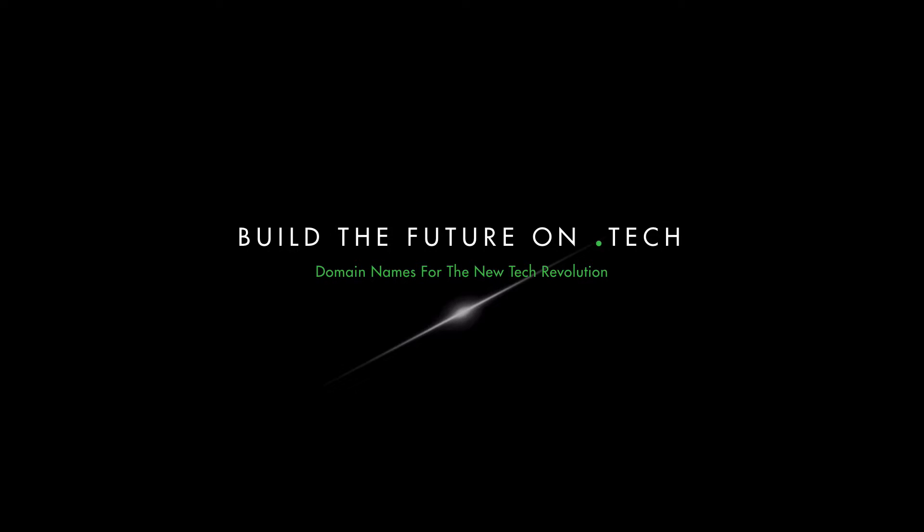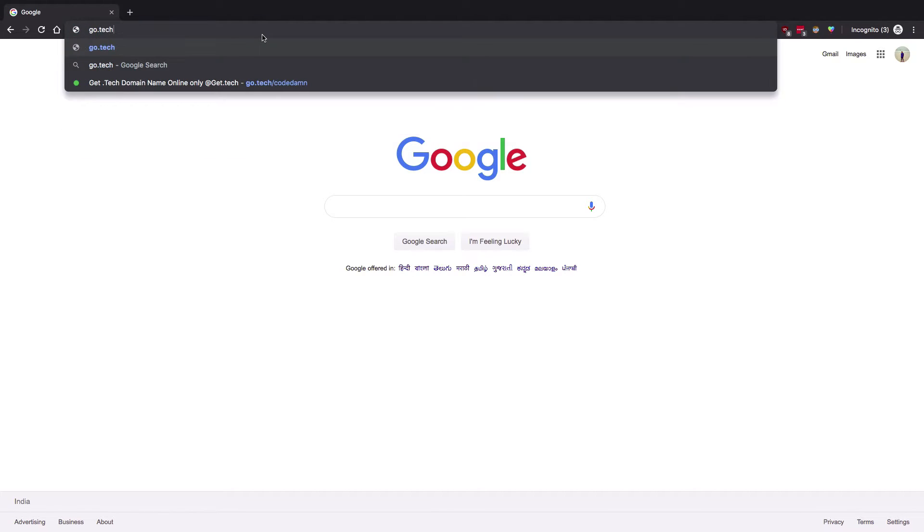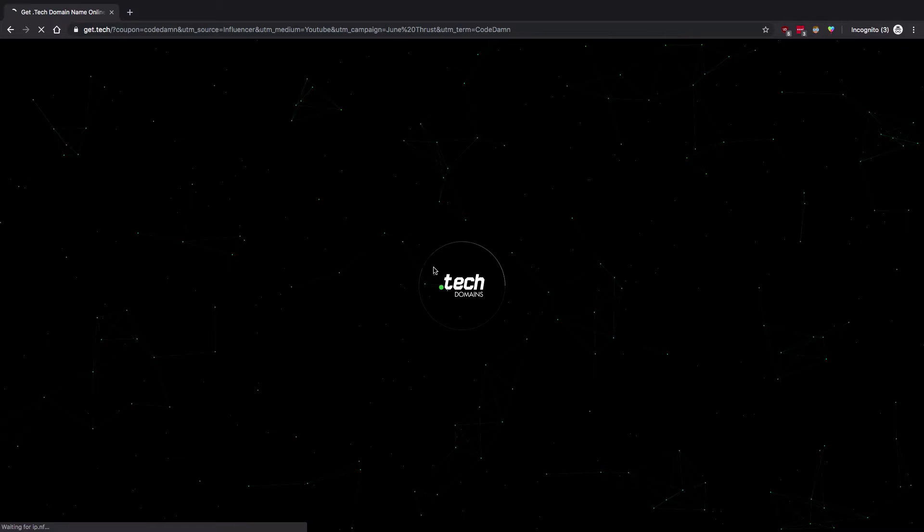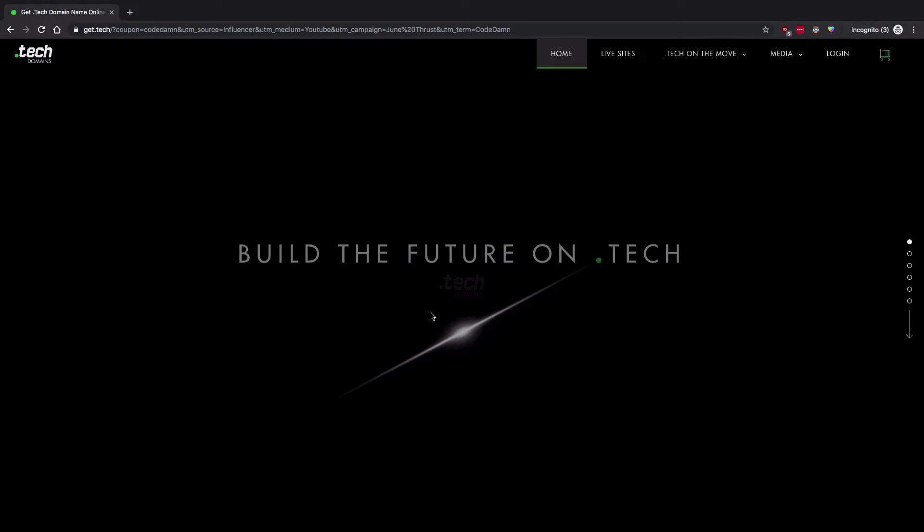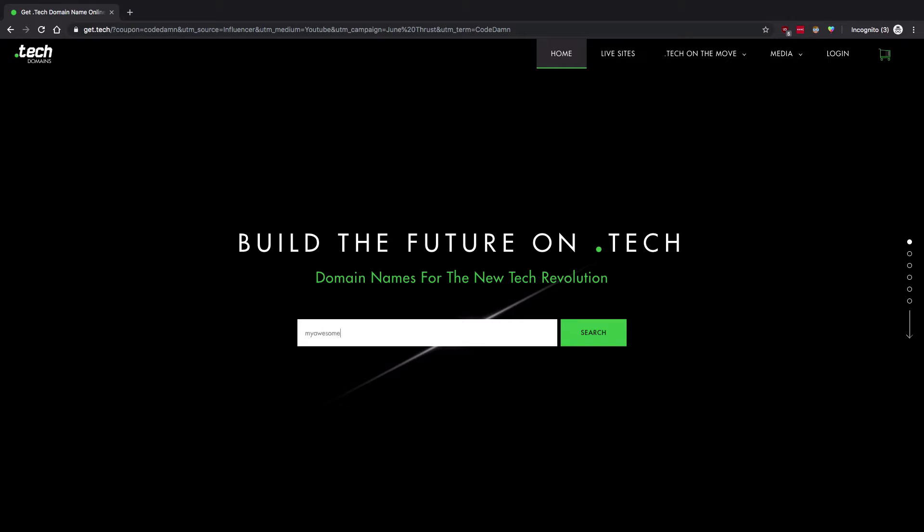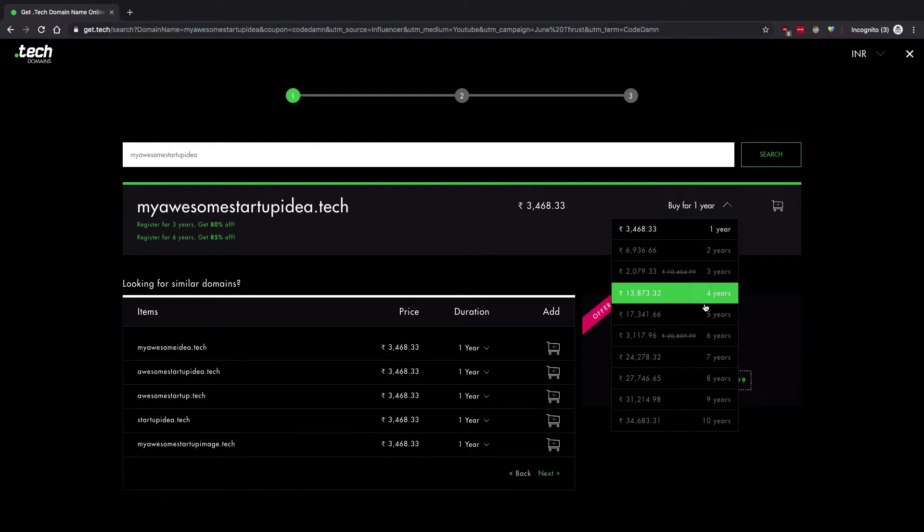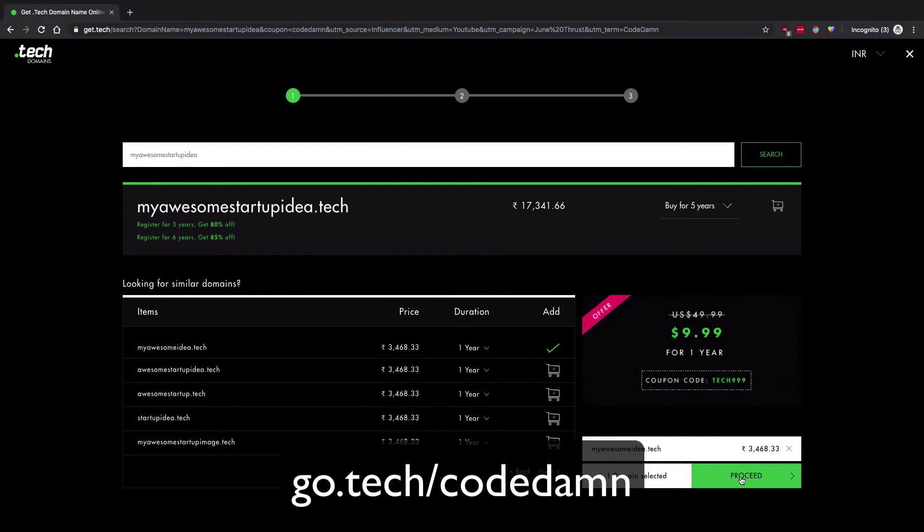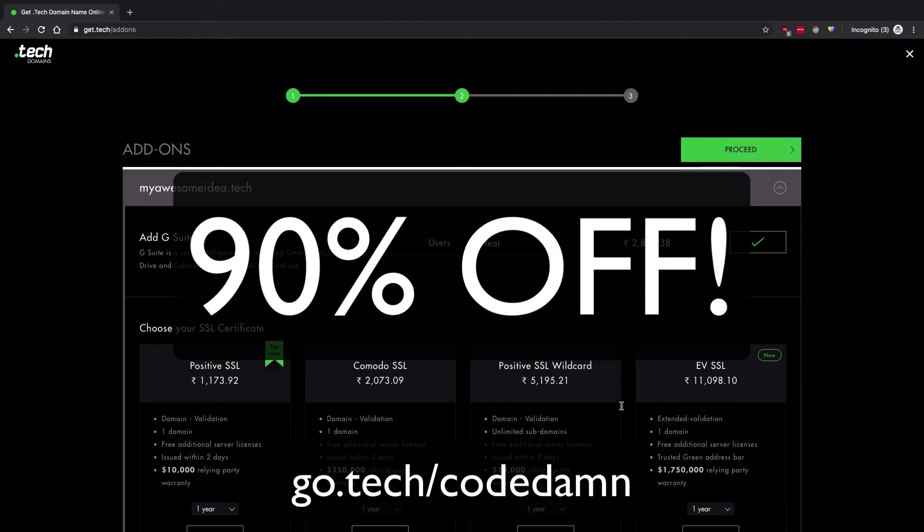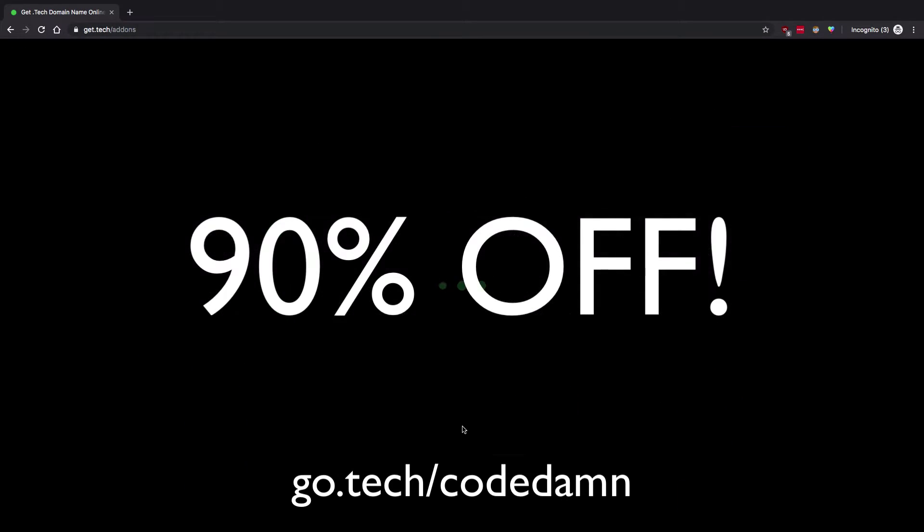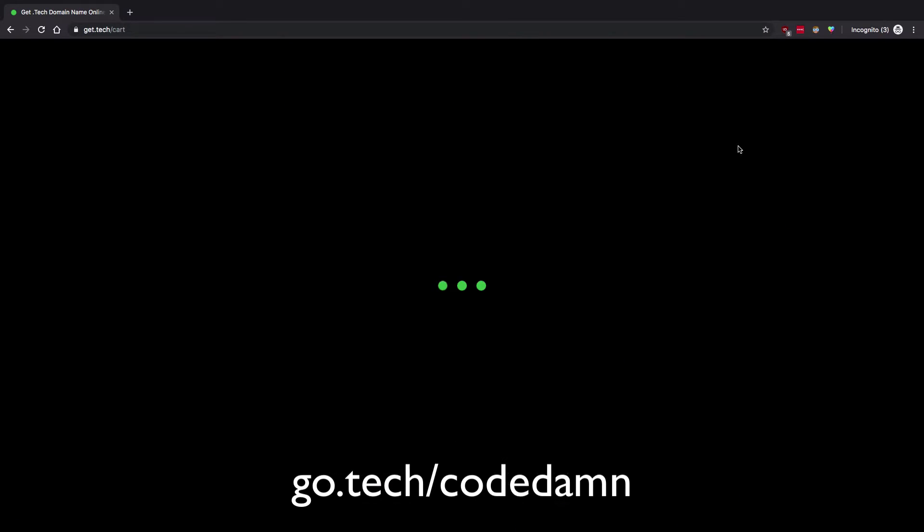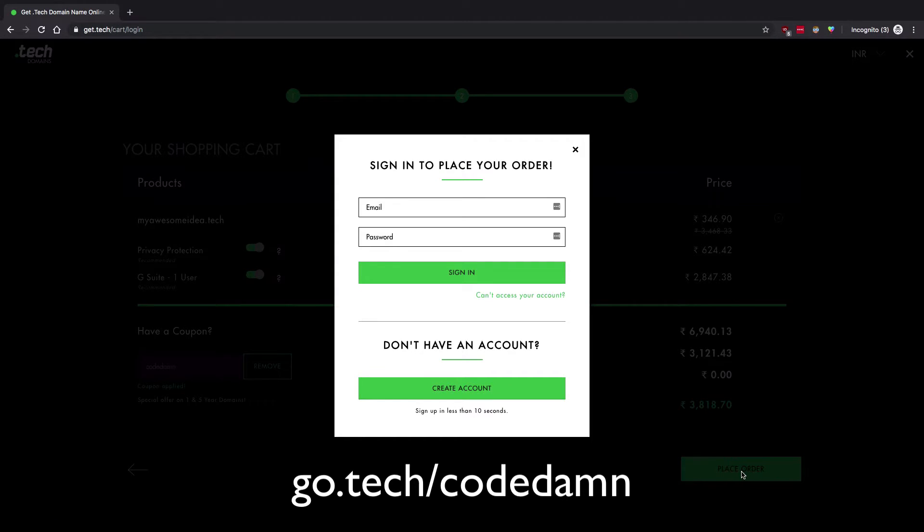I would like to thank dot tech domains for sponsoring this video. It is short, relevant, and pretty much inclined to what we do as developers. It has become the de facto online interest for programmers working on awesome projects as well as industry leaders launching tech initiatives, industry blogs, startups, etc. If you want to grab your dot tech domain today, go to go.tech/codetam to get 90% off on your one and five year dot tech domains for a limited time. Remember this is only valid for codetam subscribers, so check the link in the description to grab your awesome discount. Remember, if you're in tech, you simply use a dot tech.